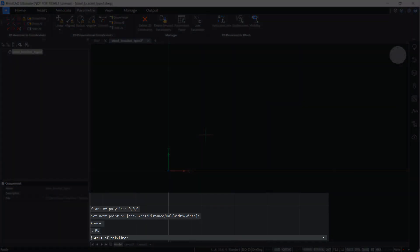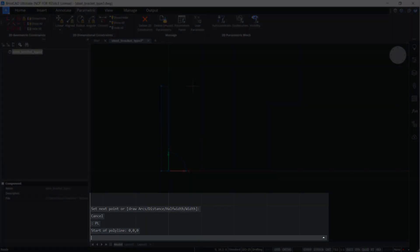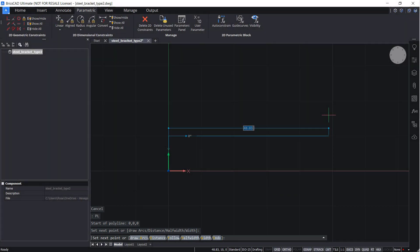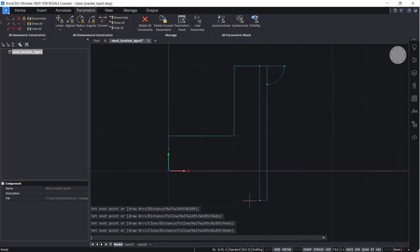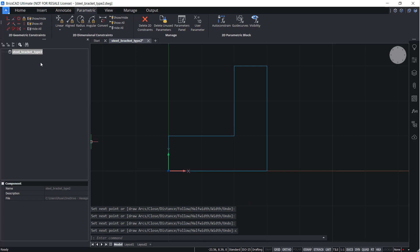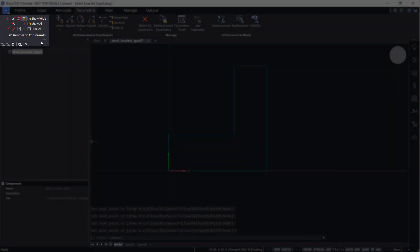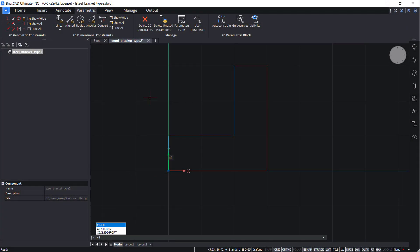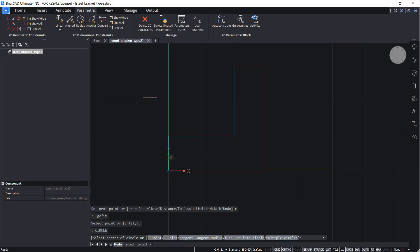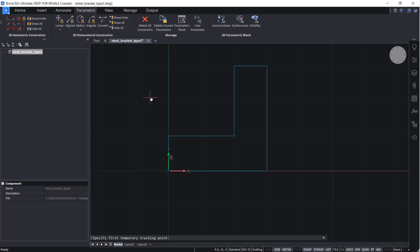Using a closed polyline, create an L shape, add a fixed constraint, and create two circles.